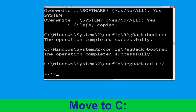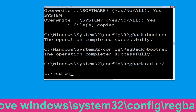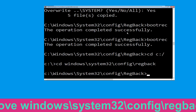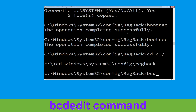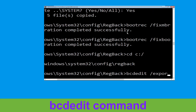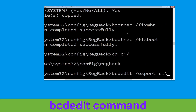Now type cd c:\ and execute this command: type cd windows\system32\config\regback and hit Enter to execute this command. Now type bcdedit /export c:\bcd_backup and hit Enter.